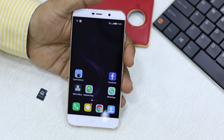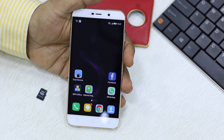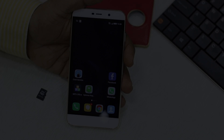So guys, thanks for watching. Do let us know if you have any questions about Coolpad Note 3 Lite. We are coming with a comparison soon, so make sure to subscribe to our channel.